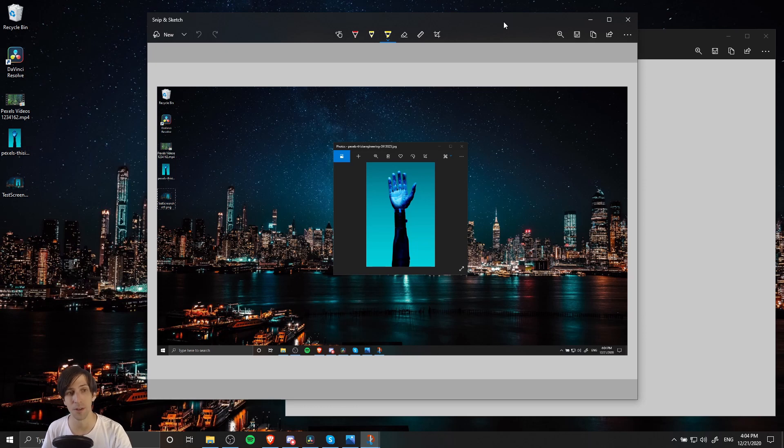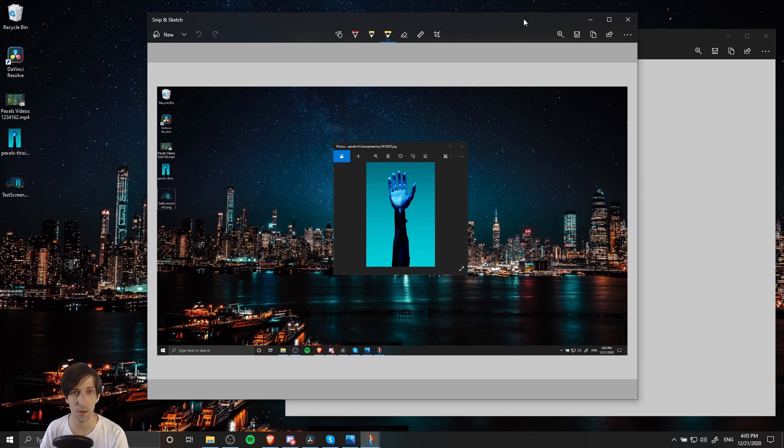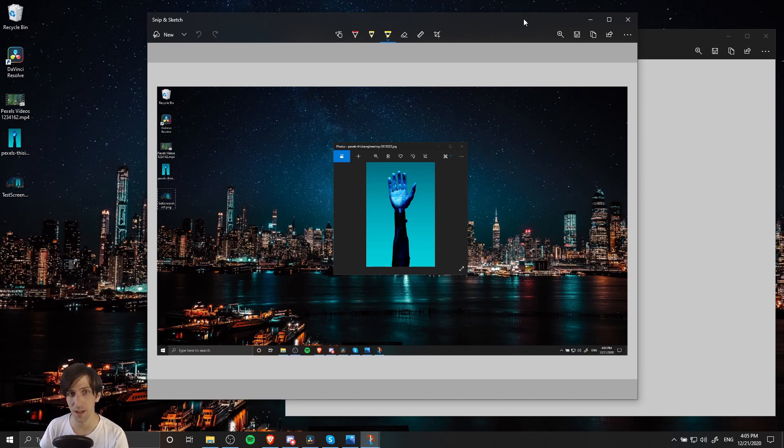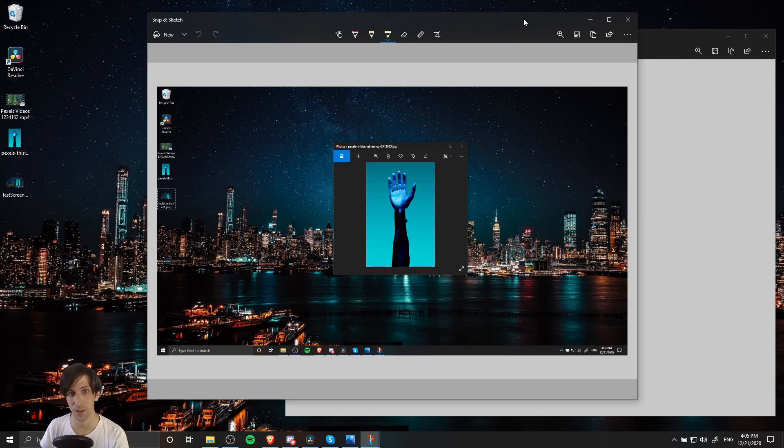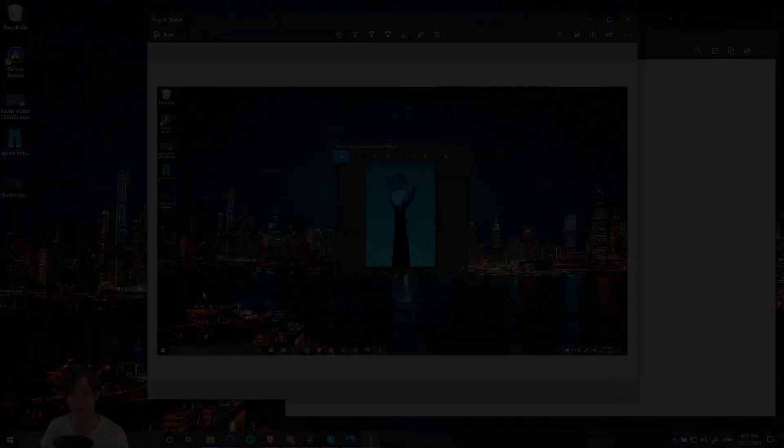So in a nutshell, that is the four different types of snips or screenshots you can take with the Snip & Sketch and Snipping tools in Windows 10. I hope this video helped you out. I've been Chris, thanks for watching, and I'll see you in my future video content.